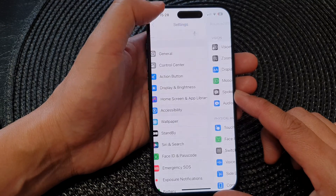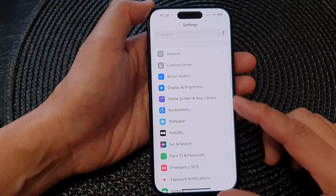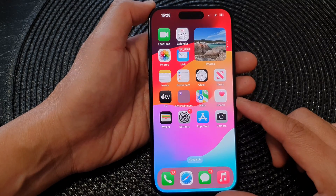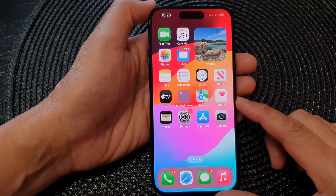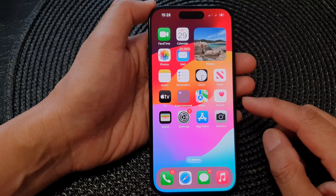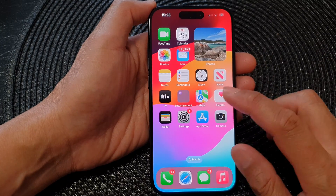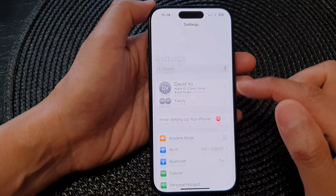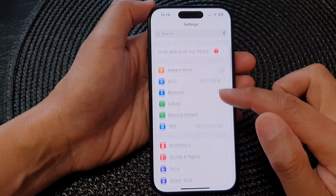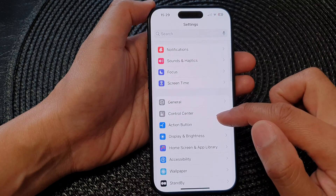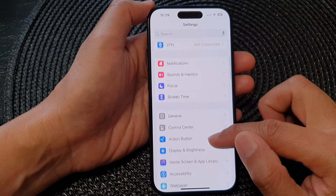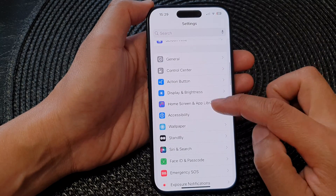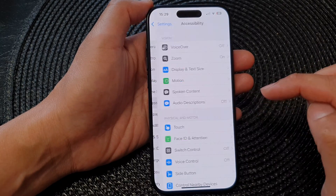First, let's go back to the home screen by swiping up at the bottom of the screen. And from the home screen, tap on Settings. Next, in the settings page, scroll down and then tap on Accessibility.